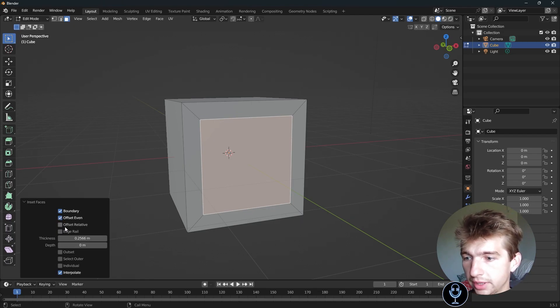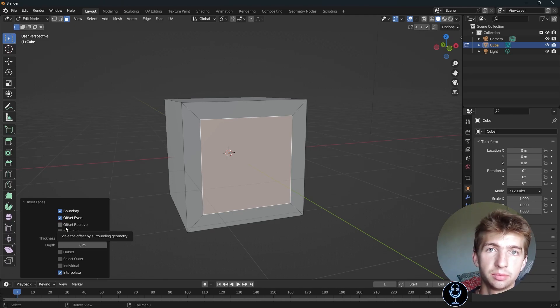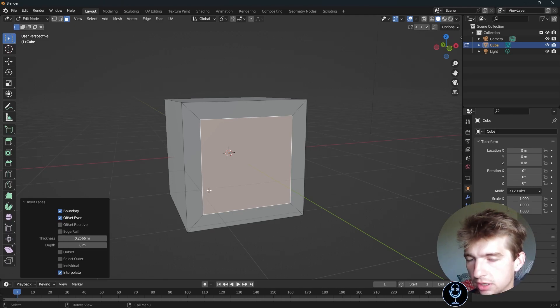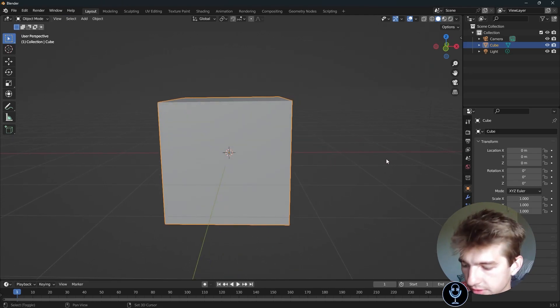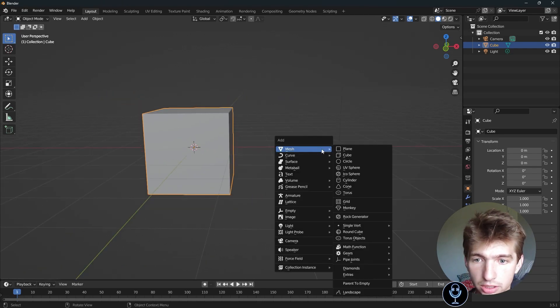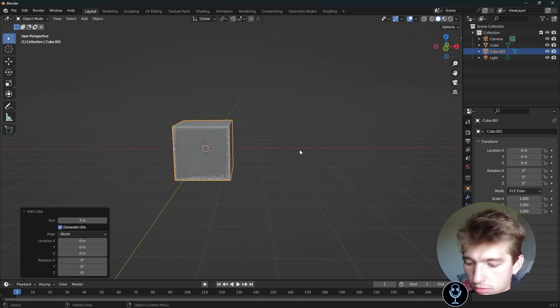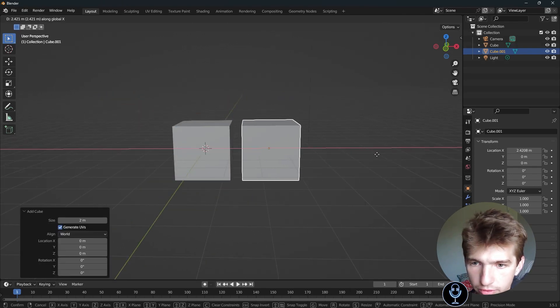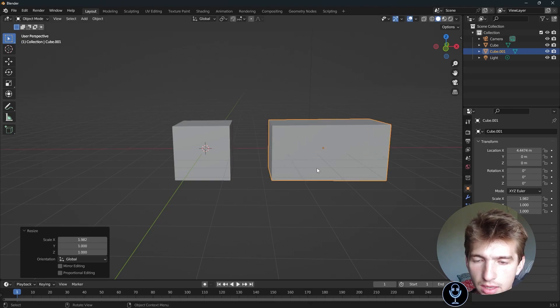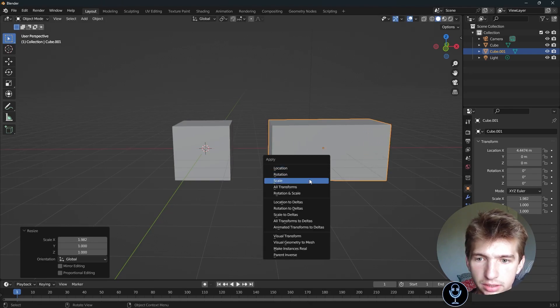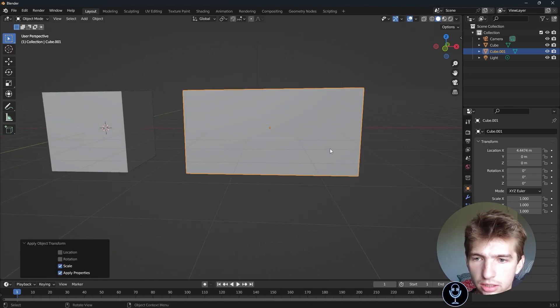Offset relative, what that does is it will inset based on the original face shape. So to demonstrate that, let's go ahead and add ourselves a rectangle. I'll shift A, add a cube, move it over a little bit, scale it on the X. I'll apply the scale.